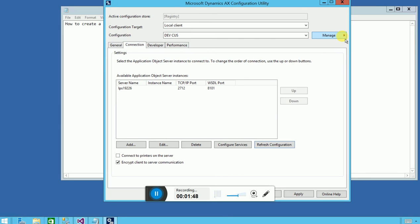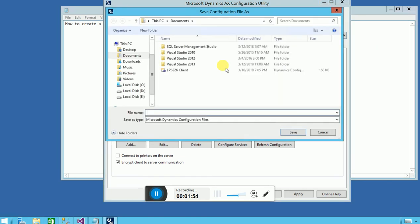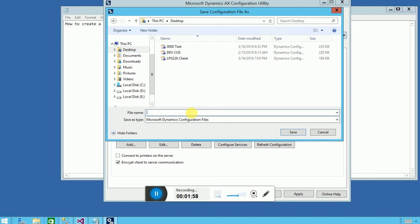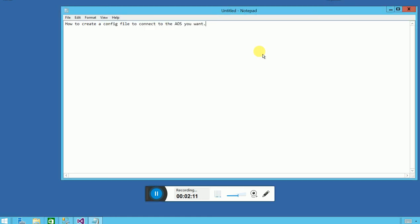Now all I have to do is go to Manage and save this configuration file. I'm going to save it on my desktop as a test file and click Save. I'll close it so it doesn't save any changes to the existing client.